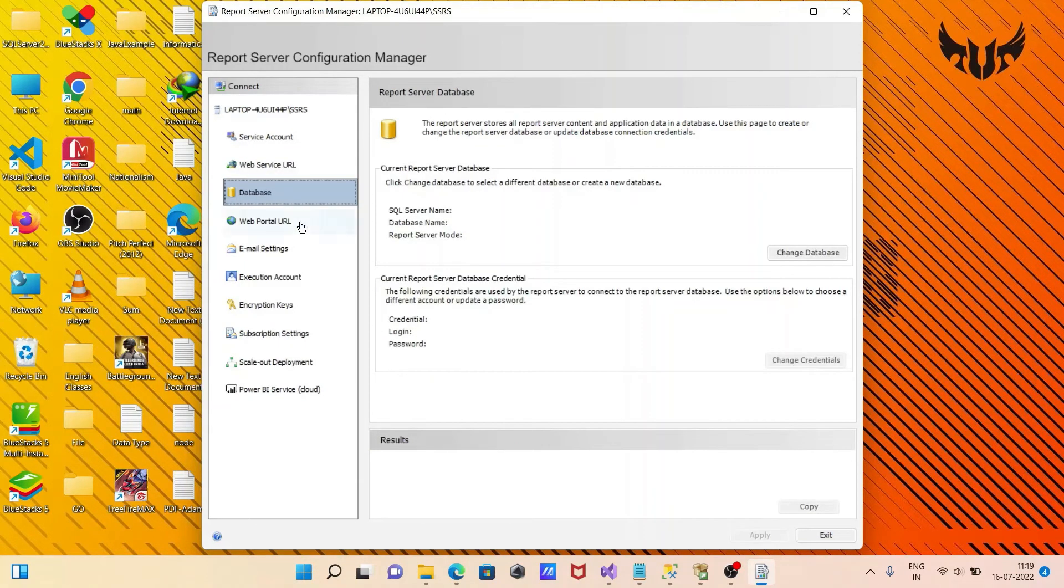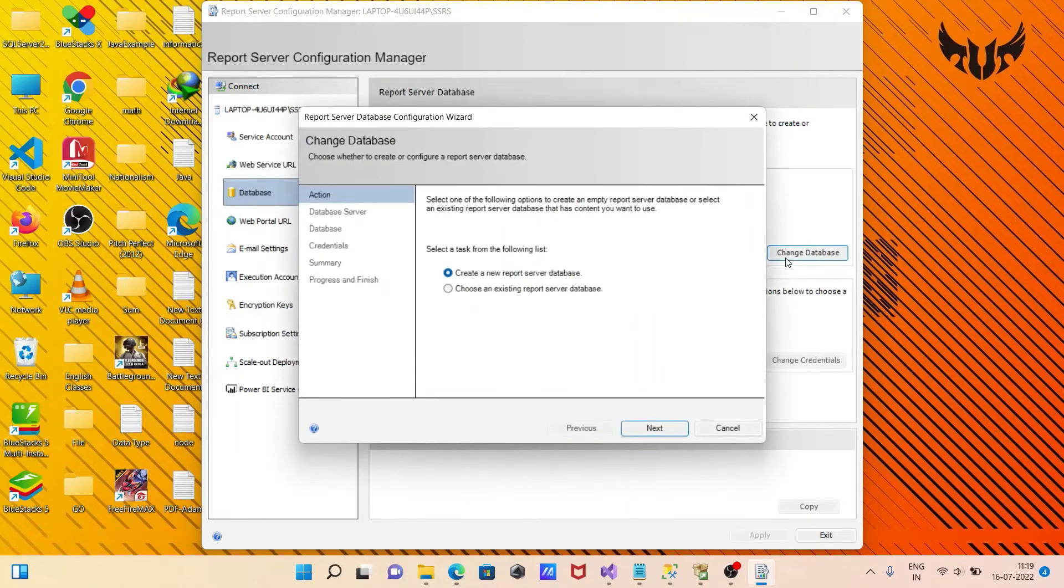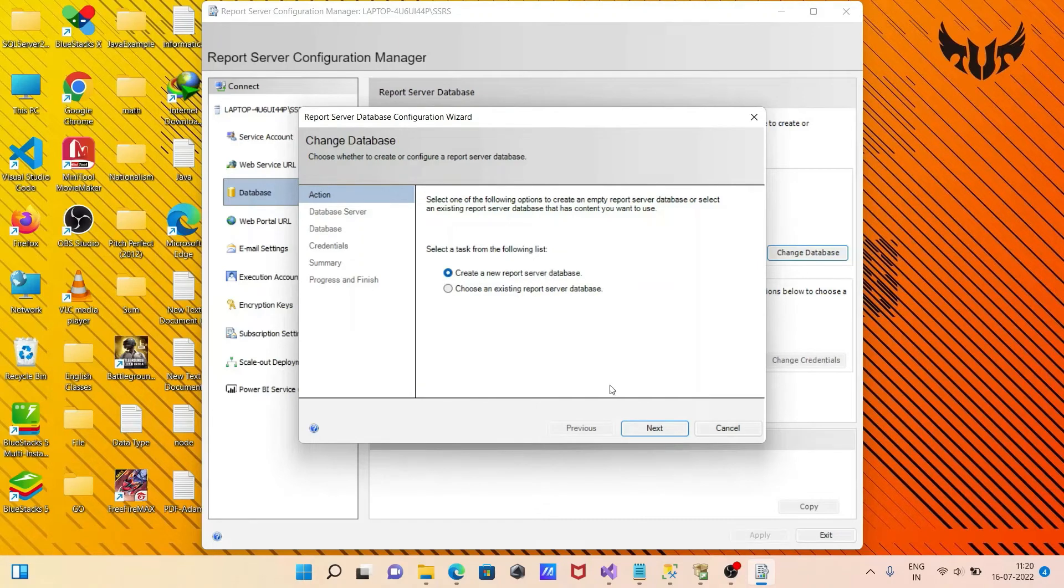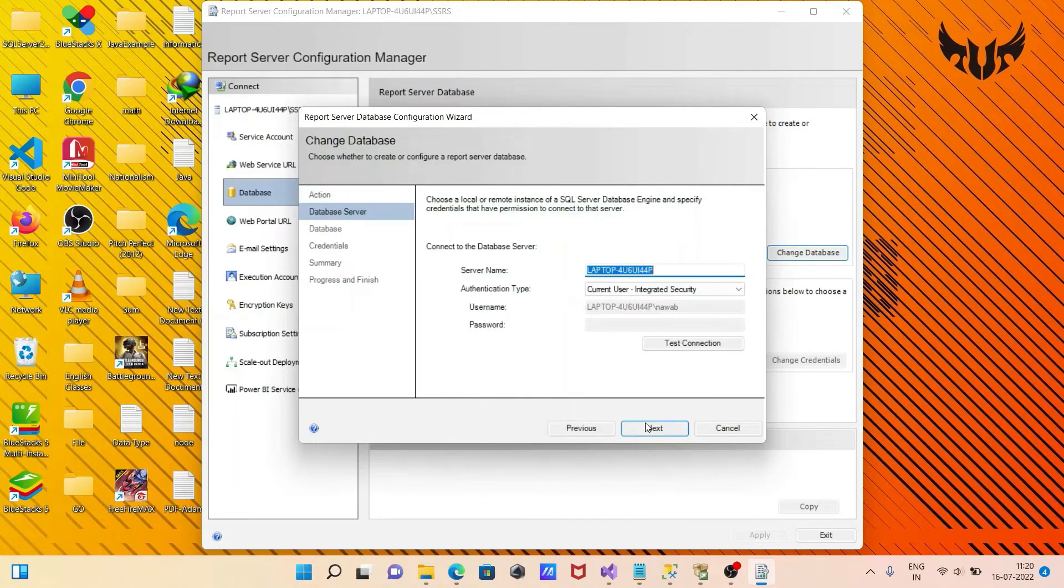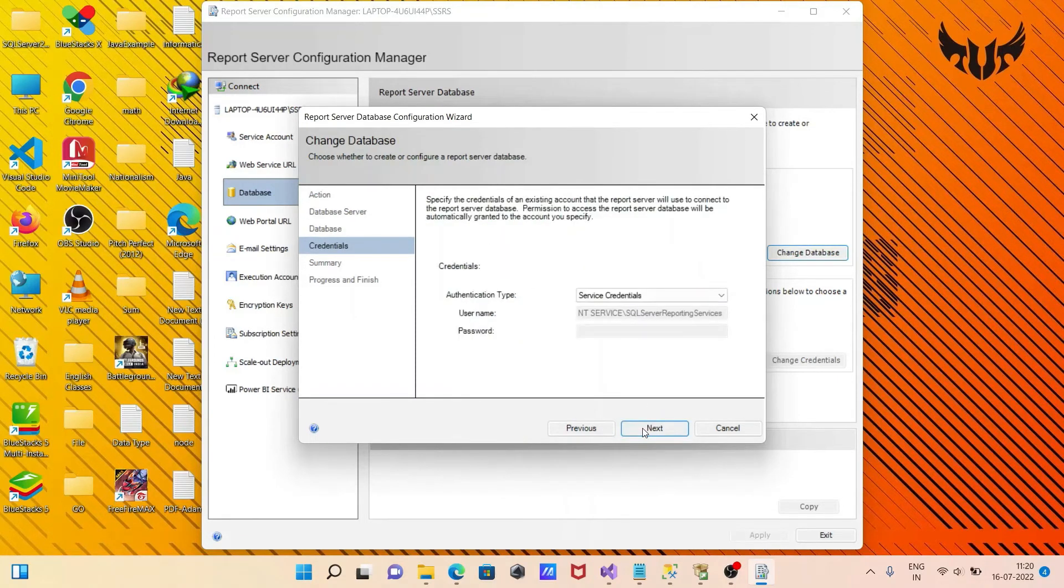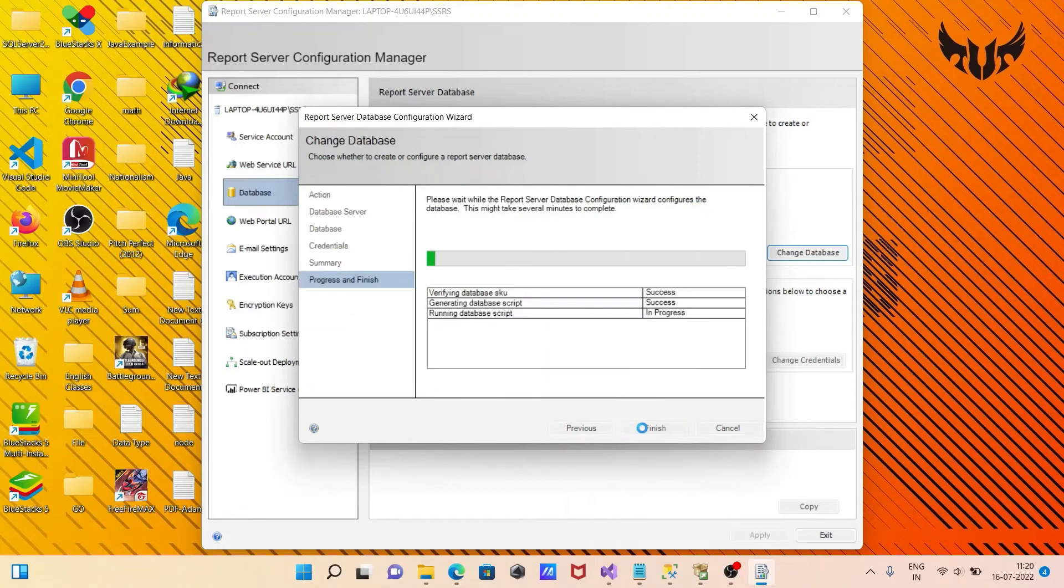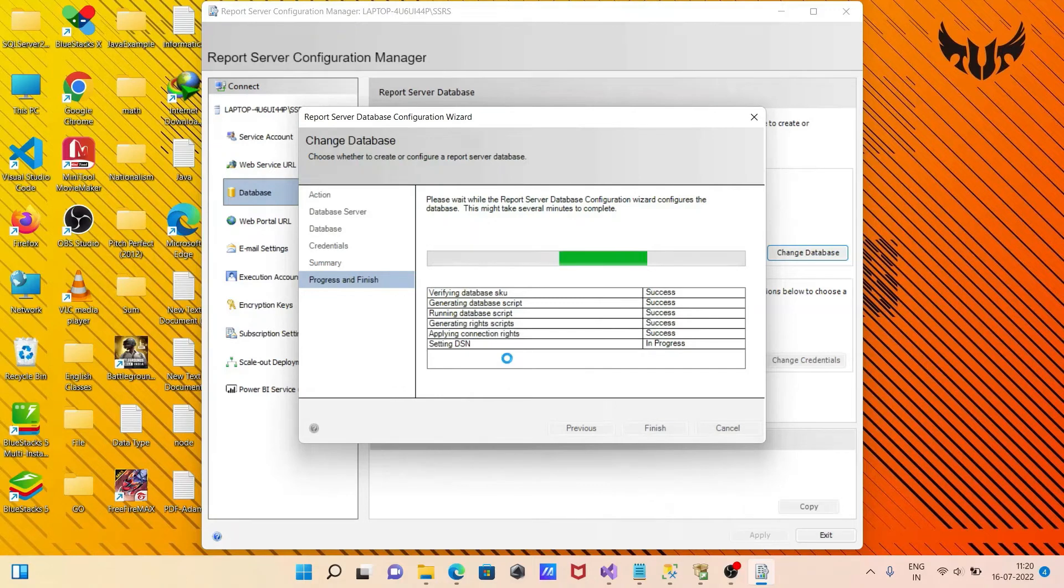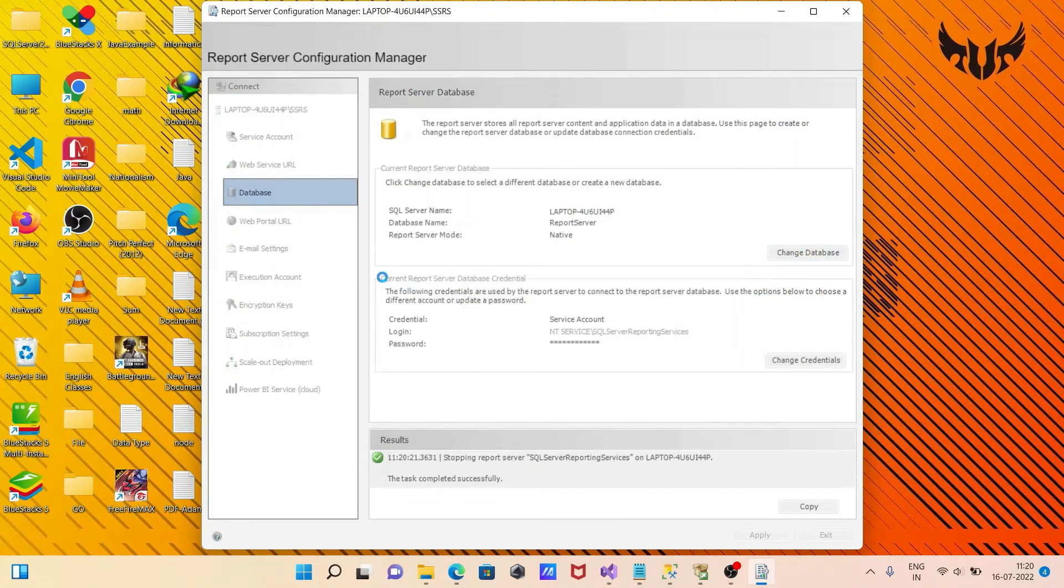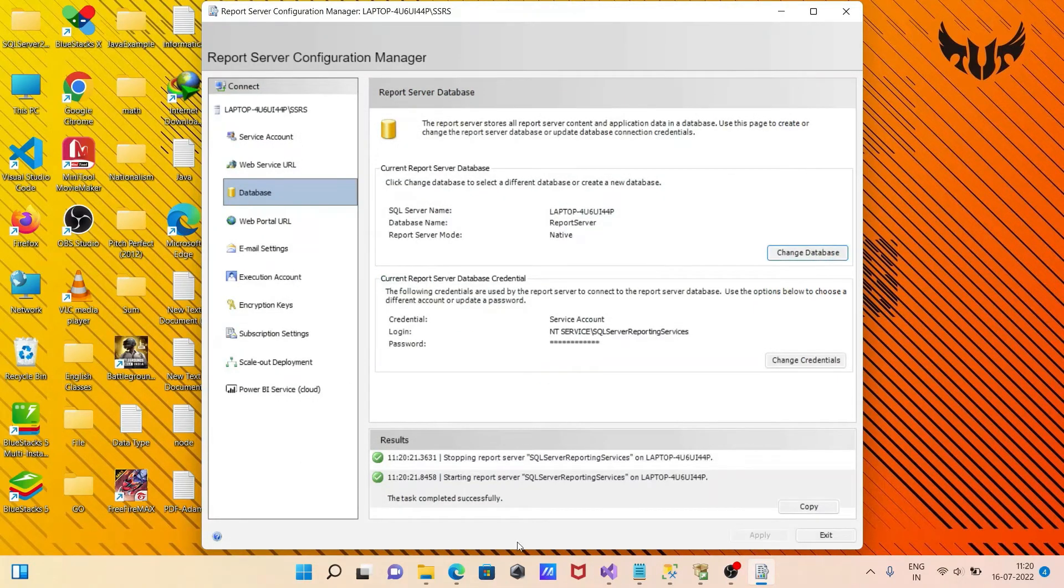After that, this is the database. Here you can see the changed database. If you want, you can go to create new report server. Here you can select all those things, the name and credentials. Click next. On this all progress, click on this. After that, this is also successful.